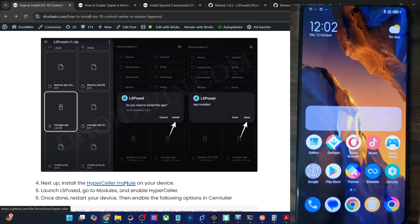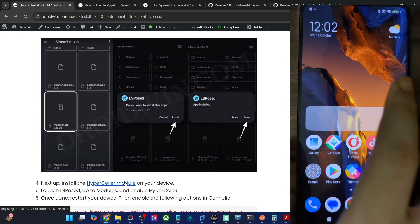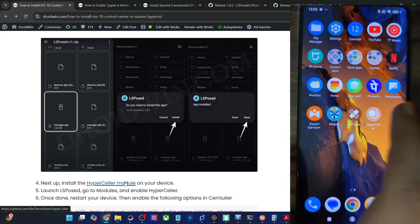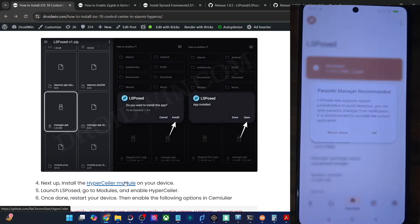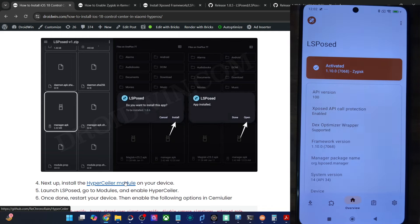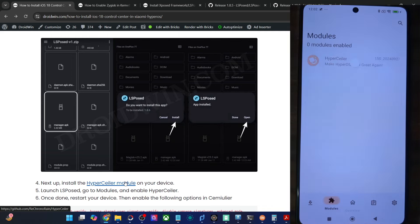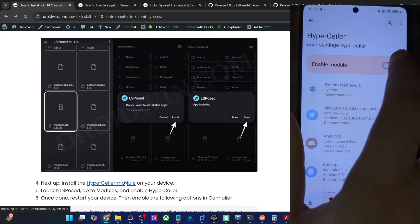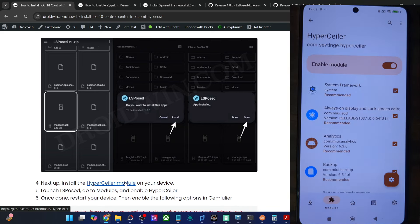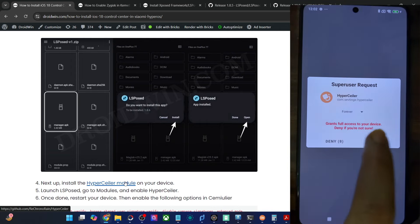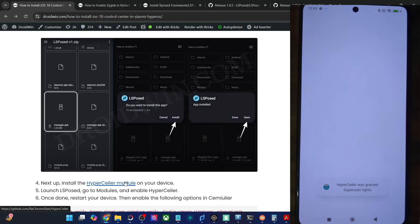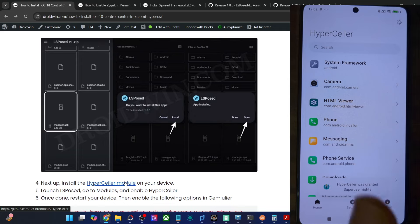Now that our phone is booted to the OS, wait for a few seconds, then launch LSPosed and go to the module section. First, make sure that LSPosed is activated and running. Now go to modules, choose HyperSealer, and enable the module. Once that is done, launch the HyperSealer module — you will get a Magisk superuser request, tap on grant. If you have obtained root via KernelSU, you will have to manually open the KernelSU app and enable the toggle next to HyperSealer under the superuser tab.